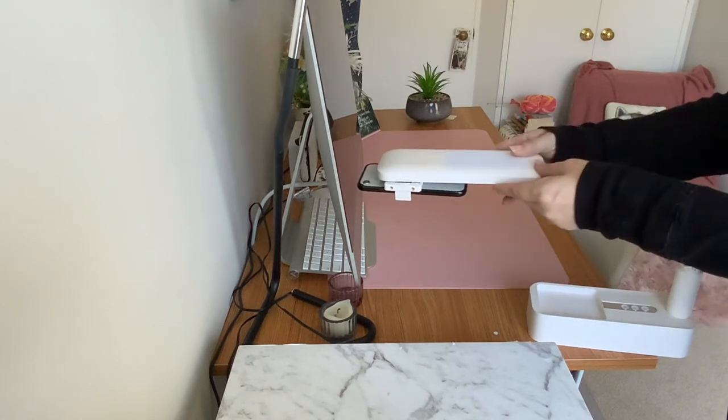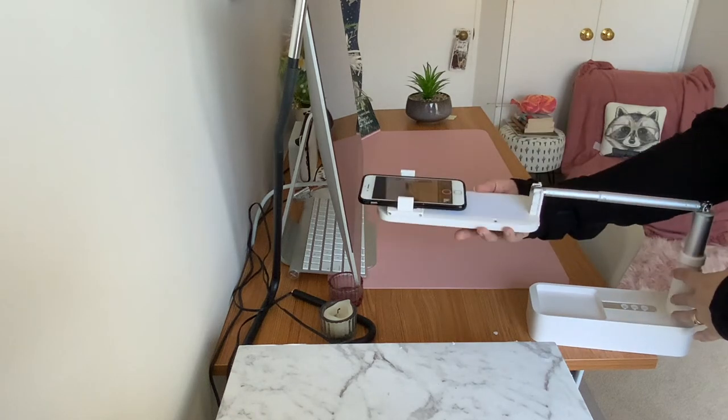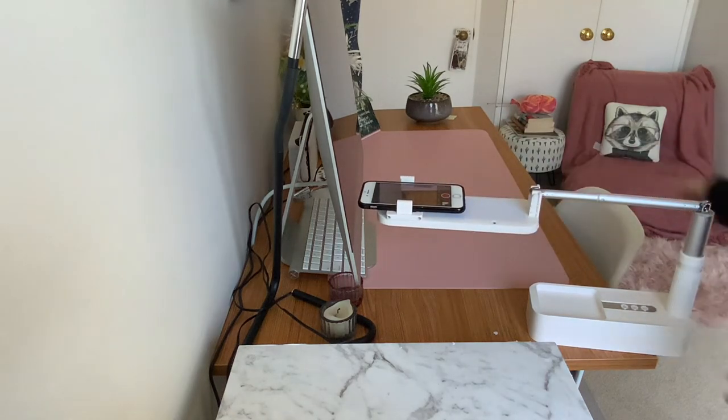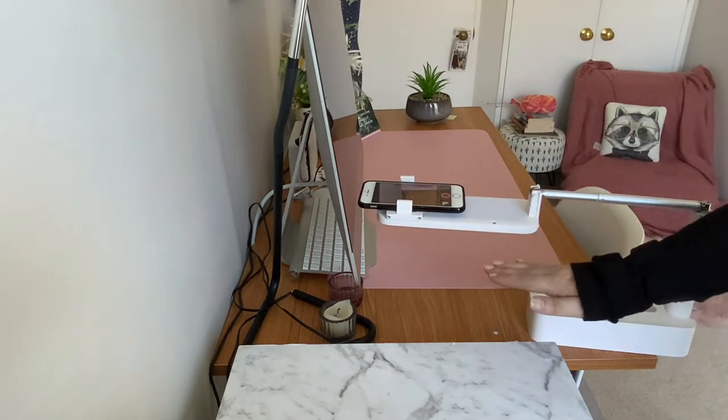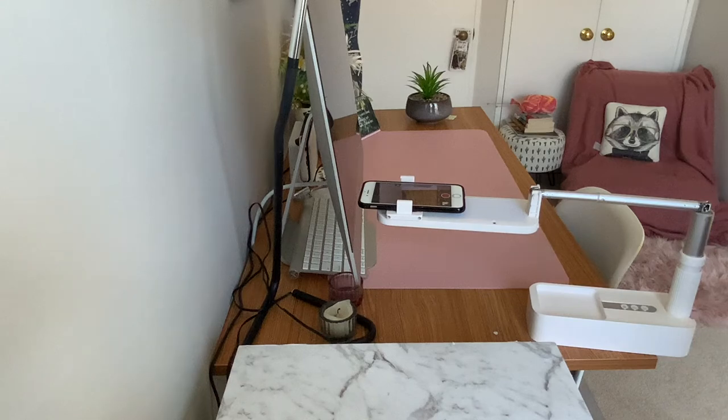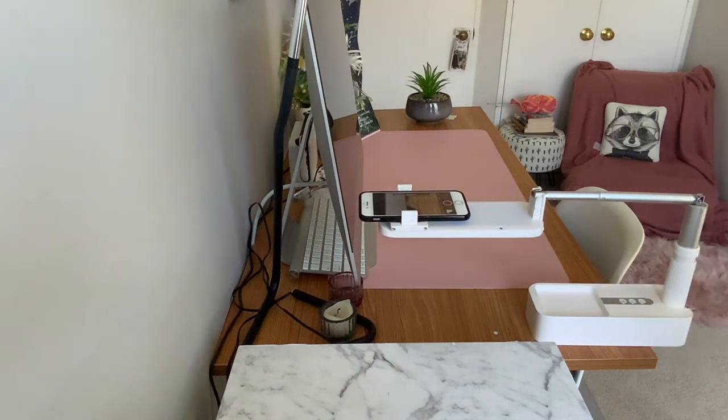That way you can film underneath, and no matter how high this is, you can still film. It'll always have to be this way regardless of how far you pull that tripod out.